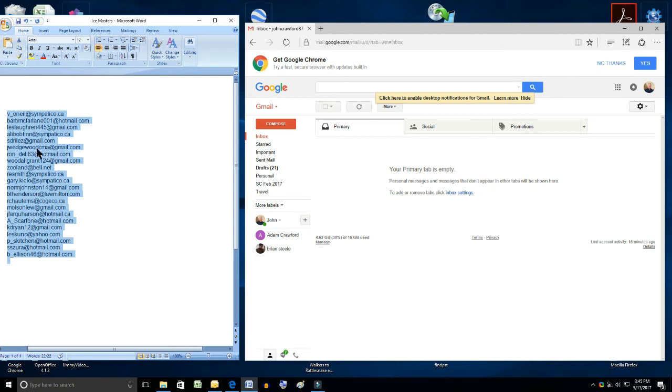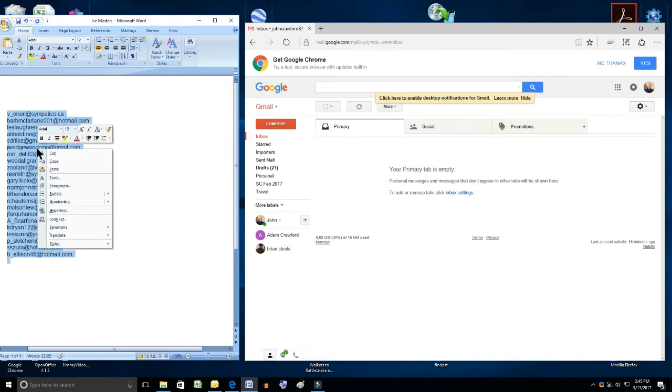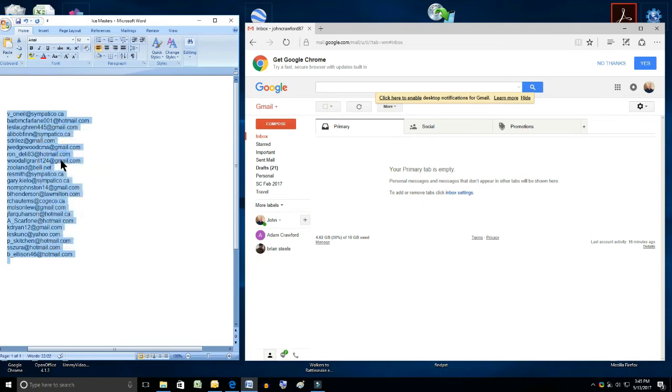The other way is, once the data is already marked, you simply right click on the data and there's the copy icon again. So there it is. All right.